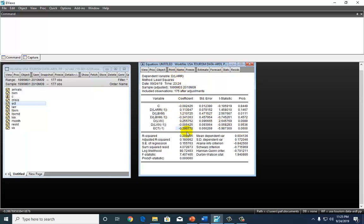Note again, as we get ready to wrap this up, that the error correction model is only appropriate when we have cointegration. Otherwise, we can only run the short-run ARDL model and make inference on short-run causal effects.